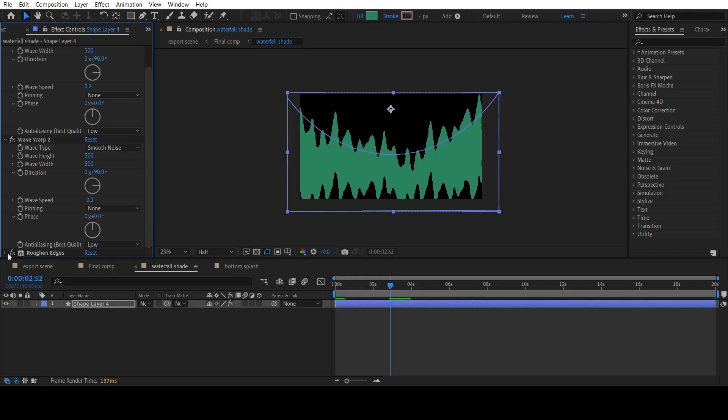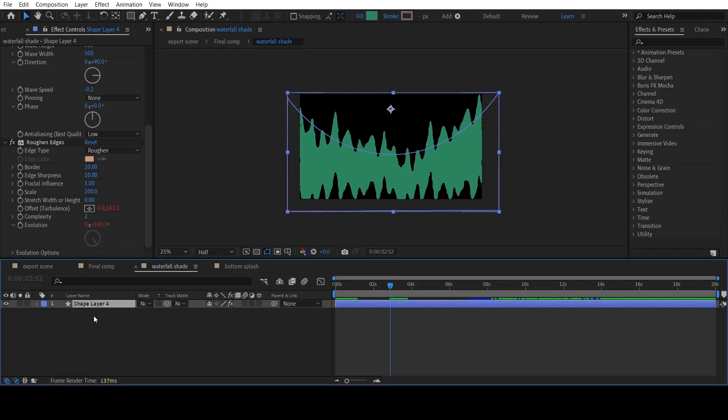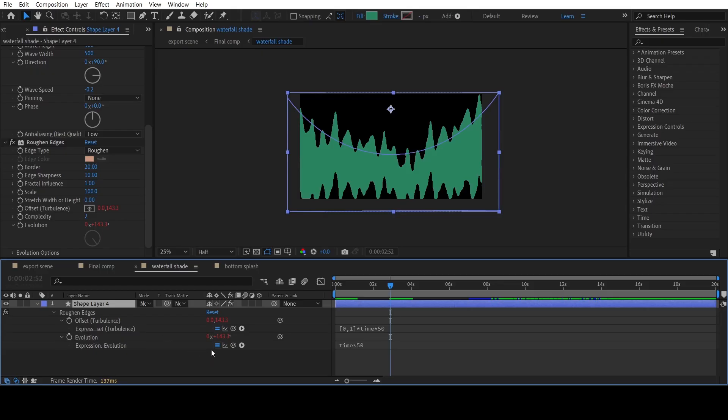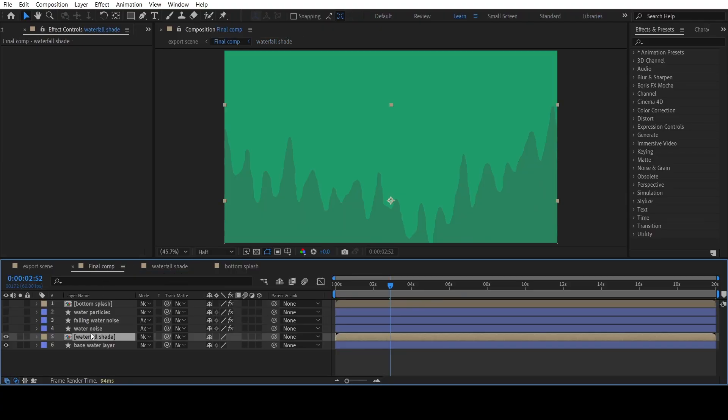Finally, apply the rough and edges effect and adjust the settings. Now, animate both Offset Turbulence property and Evolution property using expressions. Do note that only the y-axis is animated for the Offset Turbulence property, as you can see from the expression. Lastly, I have pre-composed the layer and adjusted its position in the main comp.